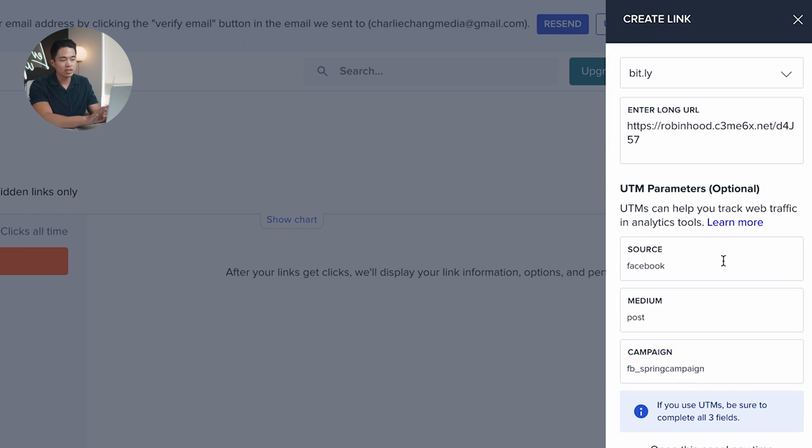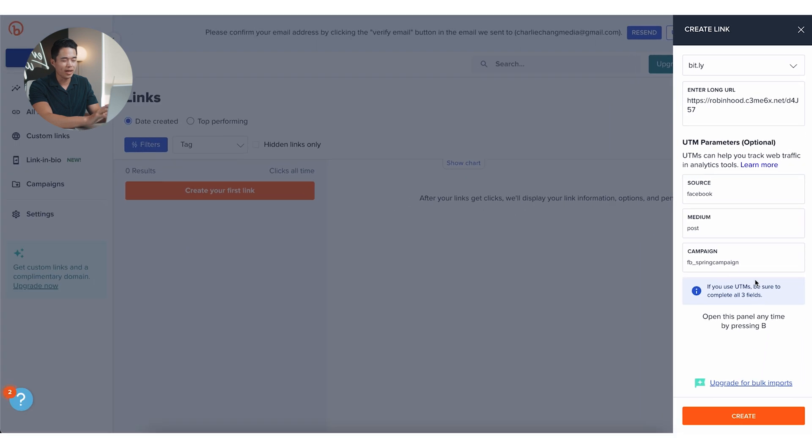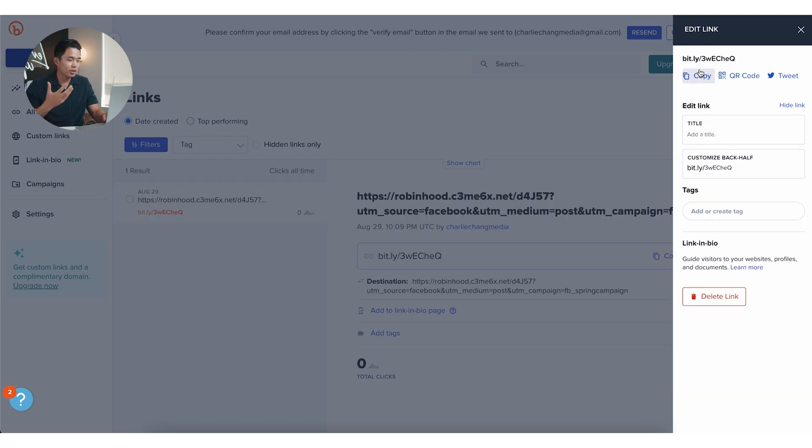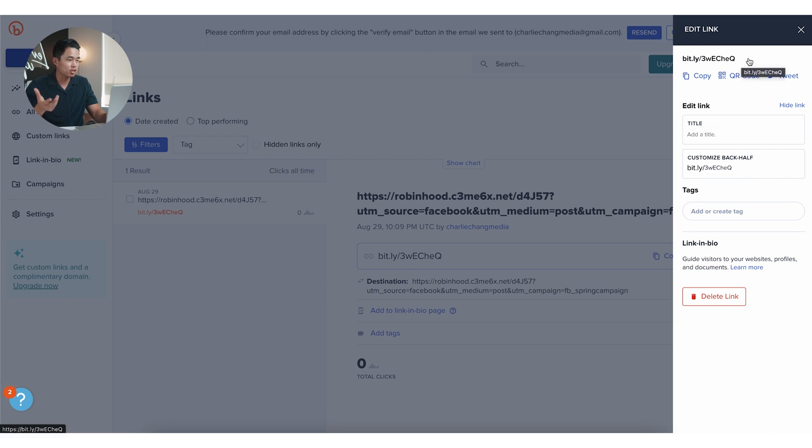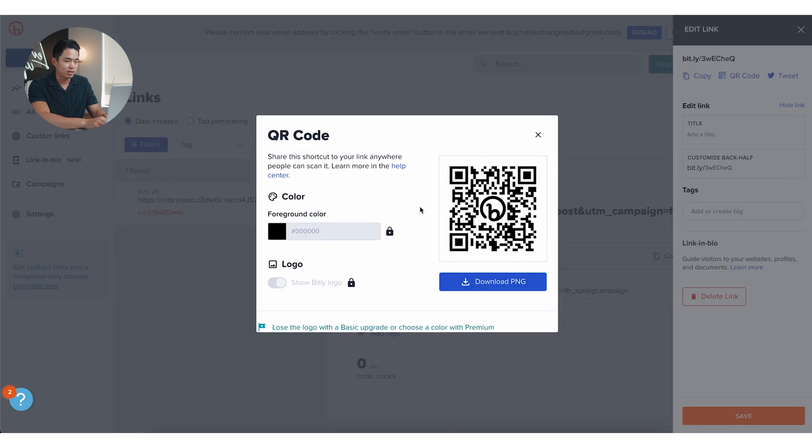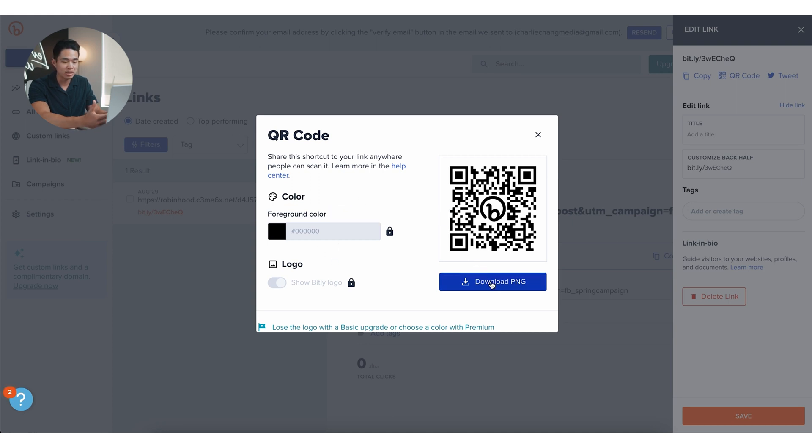A lot of the time I don't actually do this because I don't really need to track all these parameters myself. But if you're data nerds and you really want to track everything down to the T, then this can be very helpful. After that I'm going to click create, and it's going to show me the pre-generated link. So it's going to be bit.ly slash three w e c h e q. From here I can actually copy it, I can create the QR code if I want. So this is going to be the QR code. I can change any of this stuff if I want and I can download the PNG.